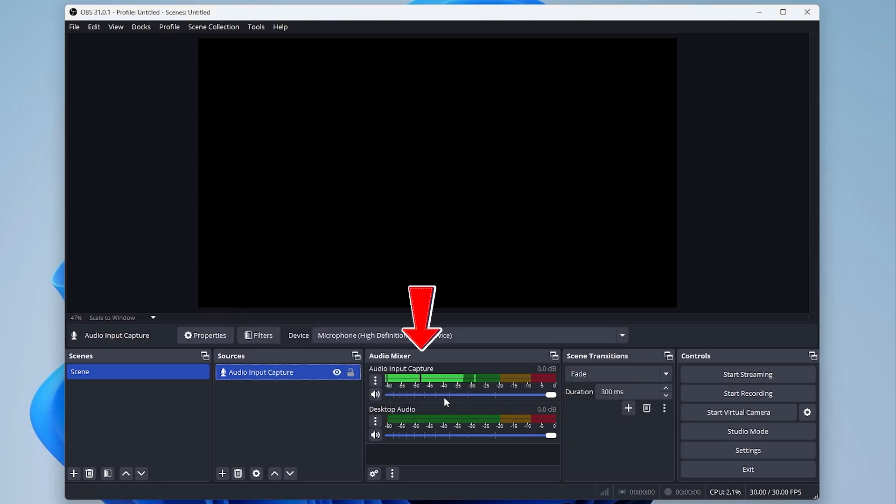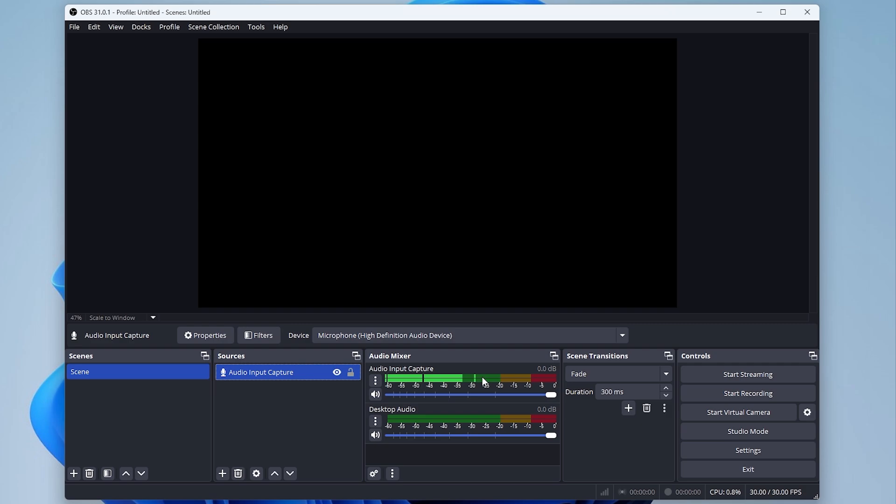Step 5: Verify microphone detection. Look for your microphone in the audio mixer section. Check if the audio bar moves when you speak. This indicates it is working correctly.